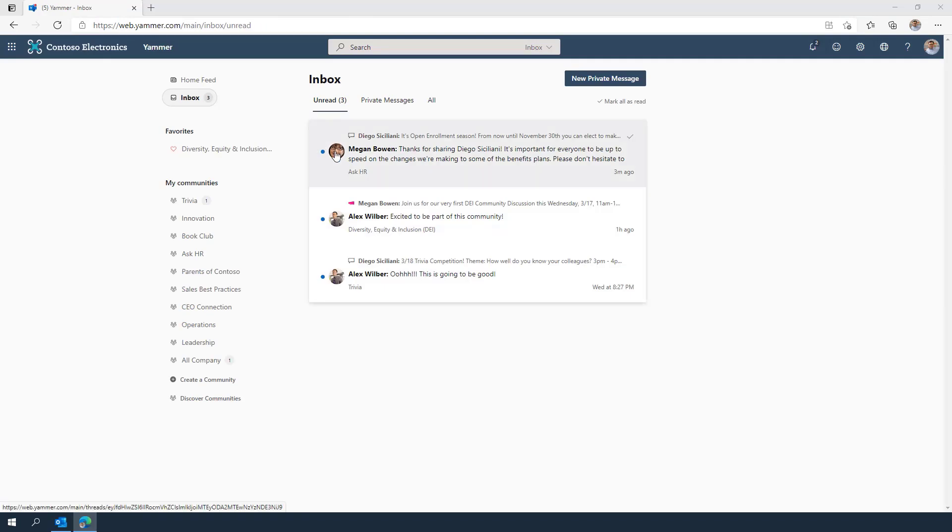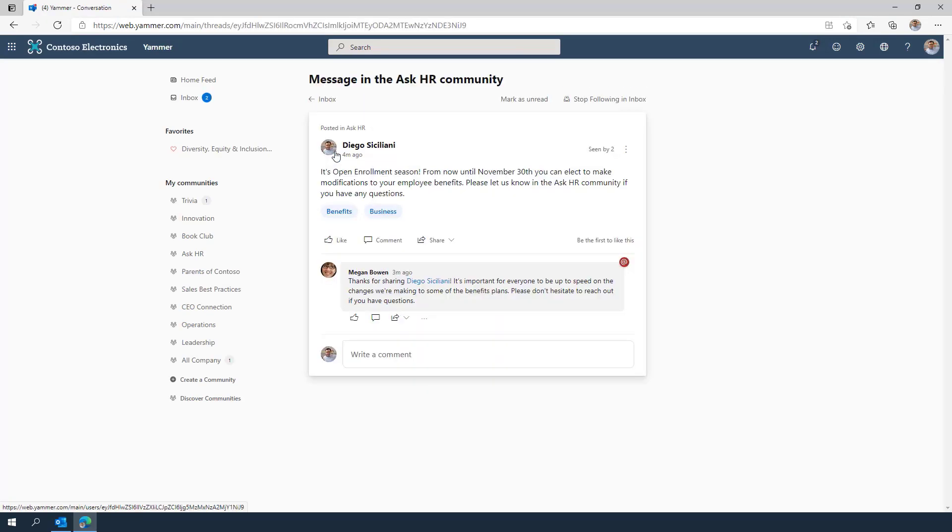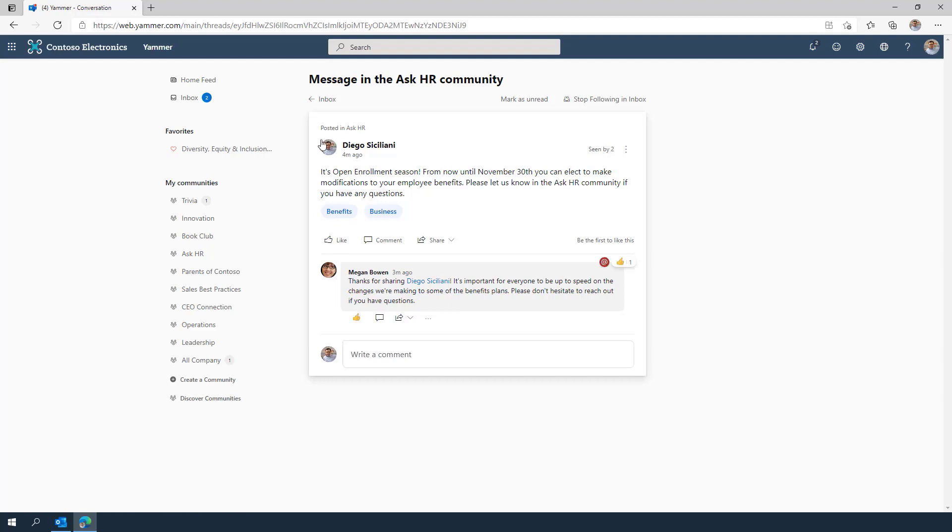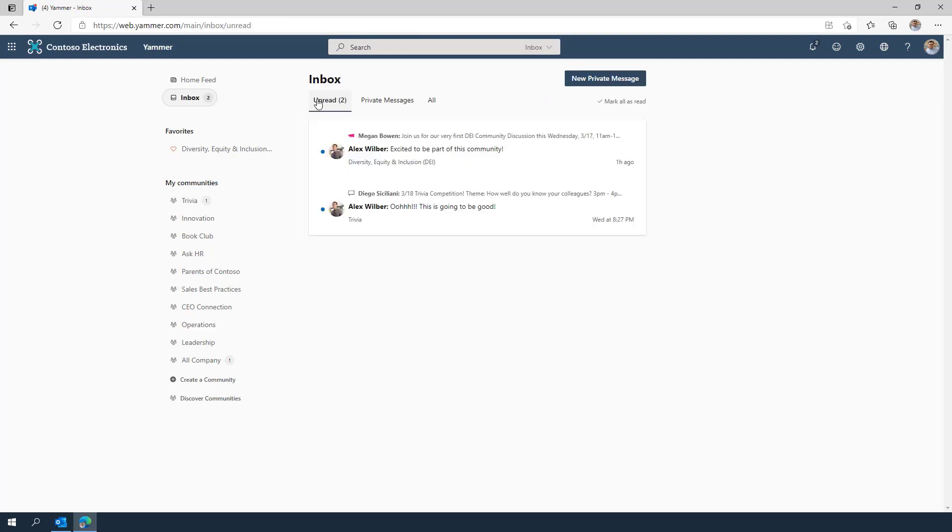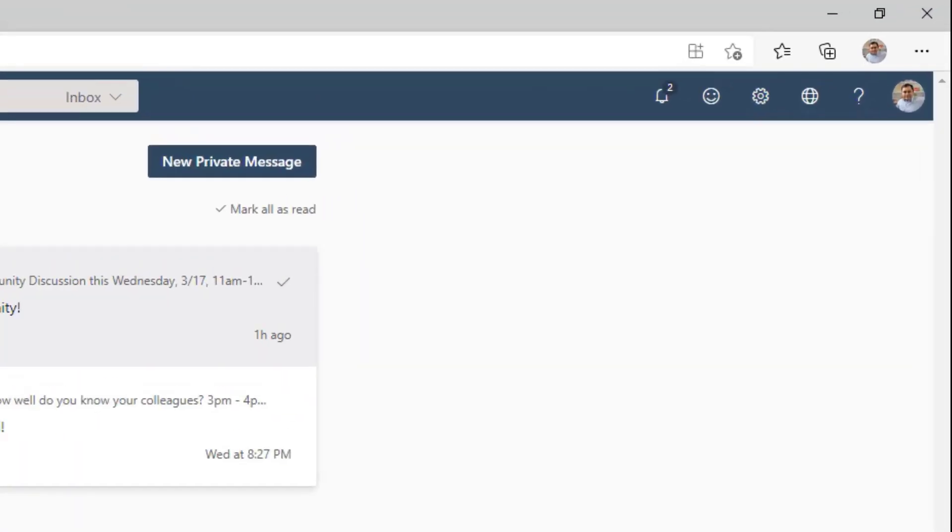Finally, you are also notified directly in Yammer for activity happening in the communities that you've joined. For example, if someone liked a message you posted or selected your response as the best answer, you'll be notified here.